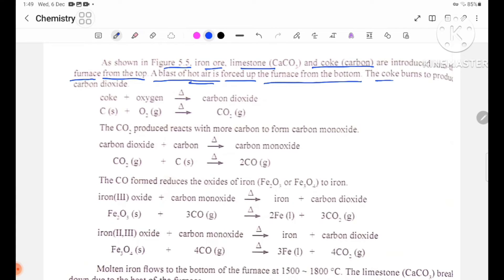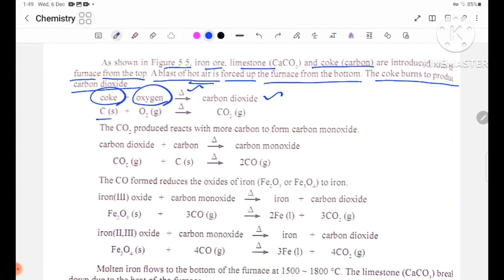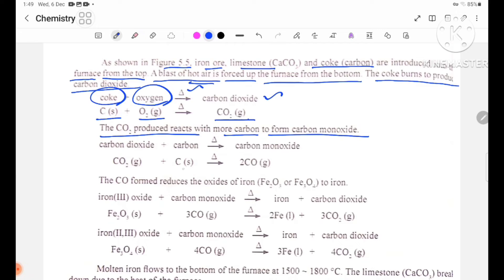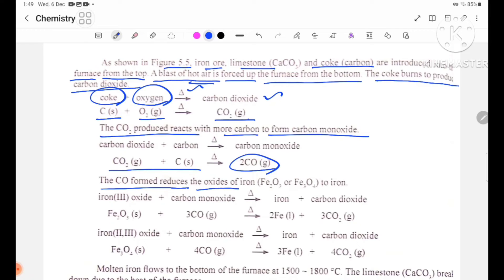The coke burns in hot air to produce CO2. CO2 then reacts with more carbon to form carbon monoxide (CO). The carbon monoxide reduces Fe2O3 or Fe3O4 to iron.